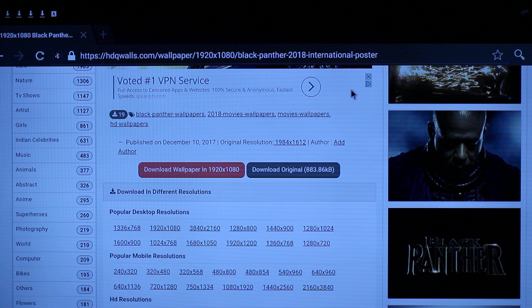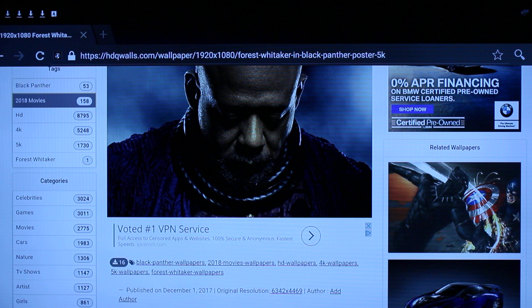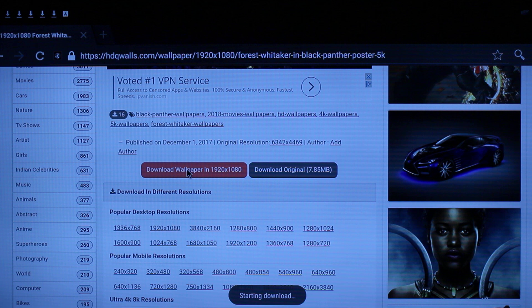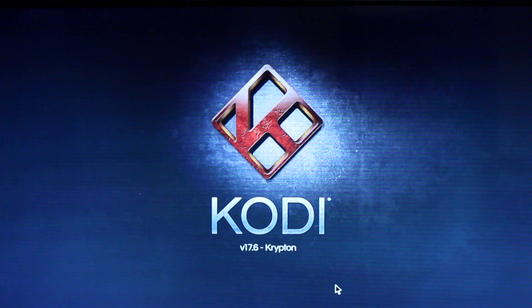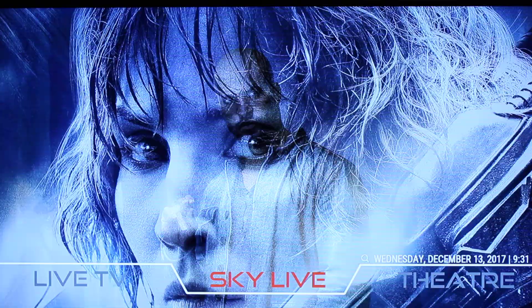Now I'm going to download one more — it's another Black Panther wallpaper featuring Forest Whitaker. I'll click on it and download it. It's just that simple. Now I'm gonna go back into Kodi, give everything a chance to start up, and I'll show you how to find those files and how to incorporate them into your build or any build you may be using.